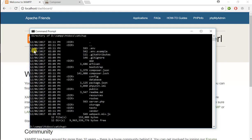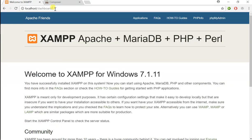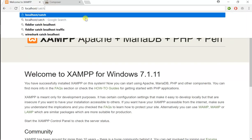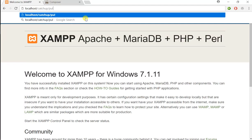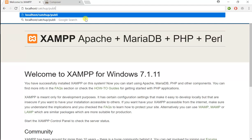Now to navigate to the project and see our Laravel welcome page, instead of just localhost, we're going to type localhost/[sitename]/public, and you can see here that Laravel was installed properly and it's up and running.